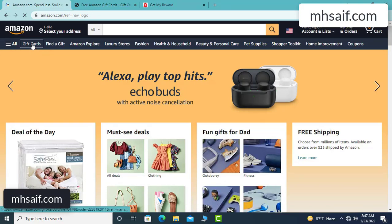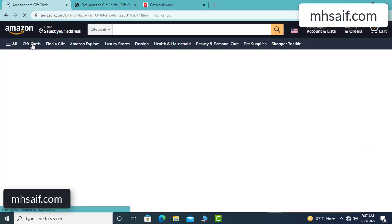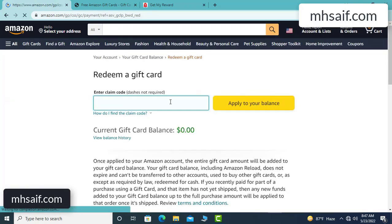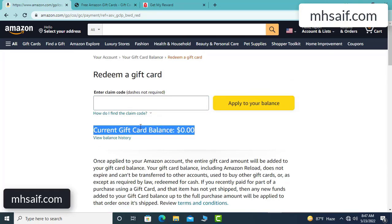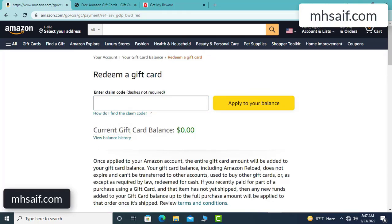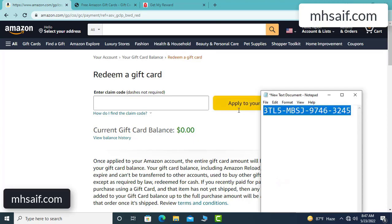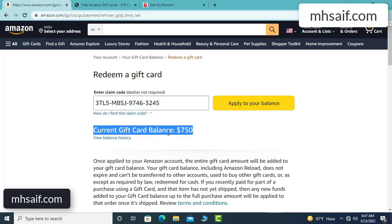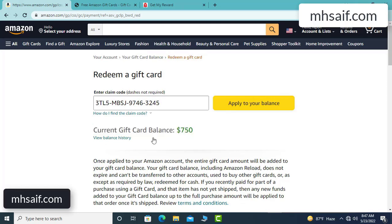Check if this code is real or fake — it's 100% real. My current gift card balance is zero dollars. Copy this code and apply it to your balance. $750 added to my balance successfully.